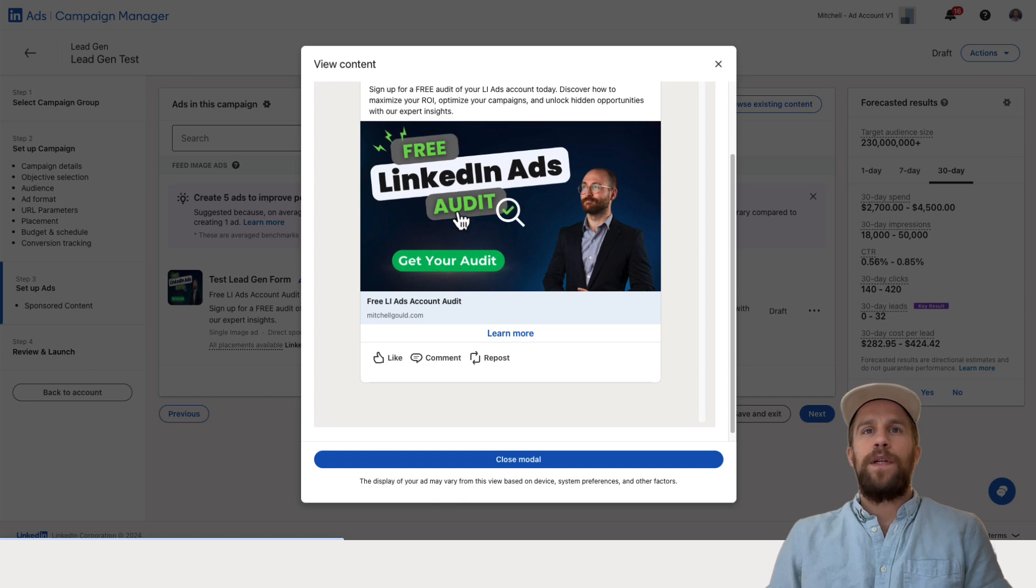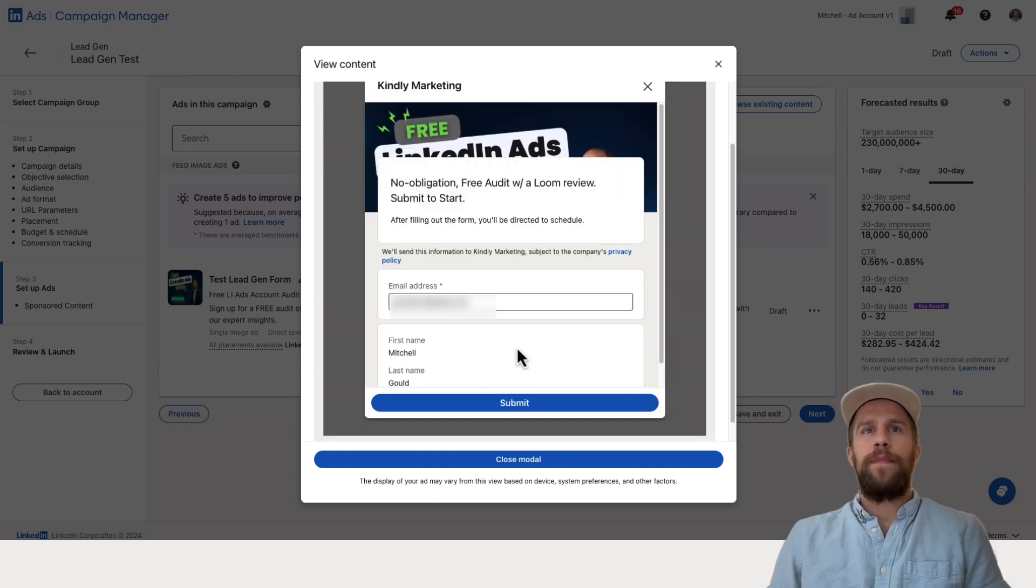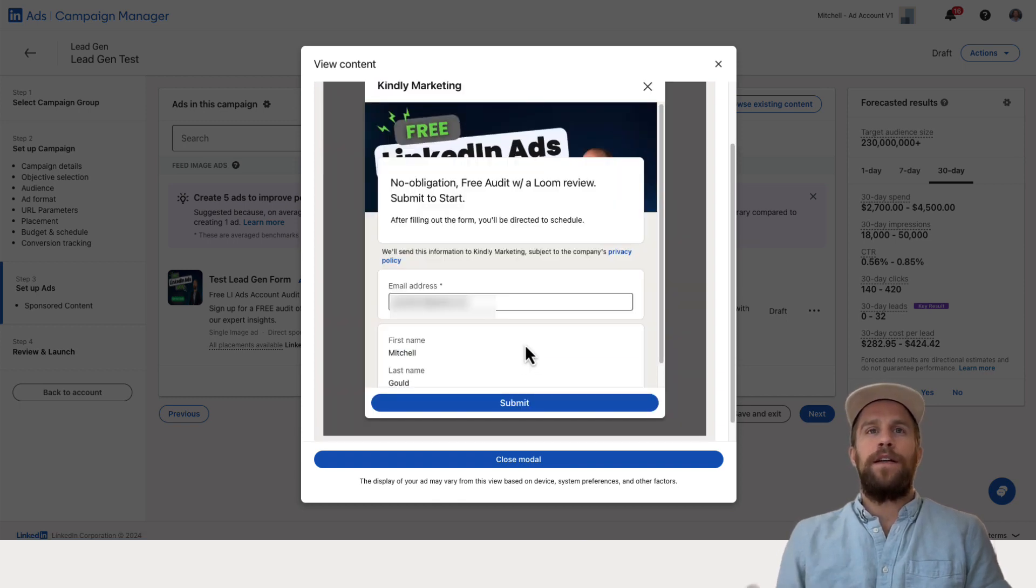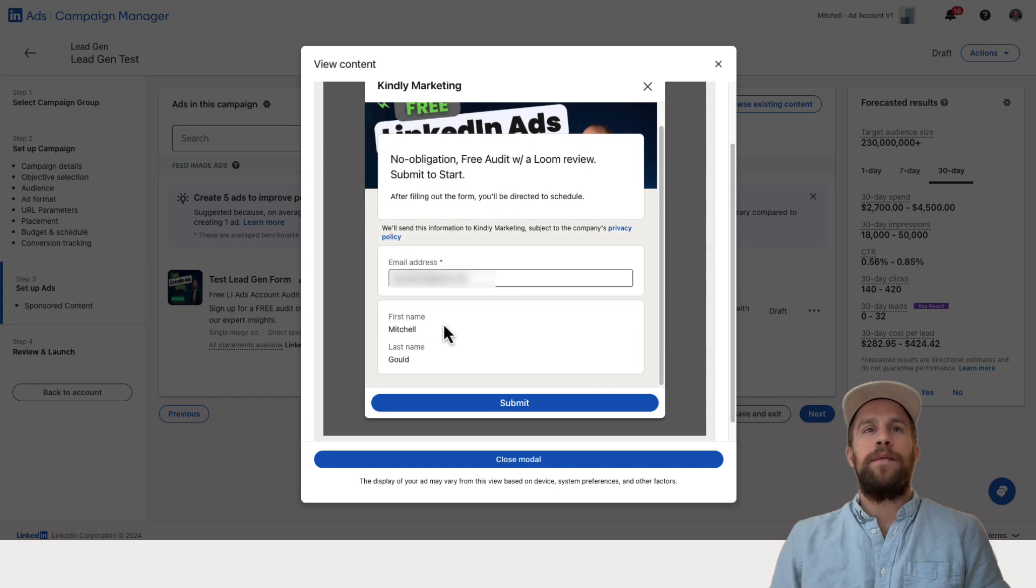So I'm going to go ahead and submit a lead. I'm going to click the call to action. And this is just a good idea to check that the form looks right, your offer, your headline looks okay.